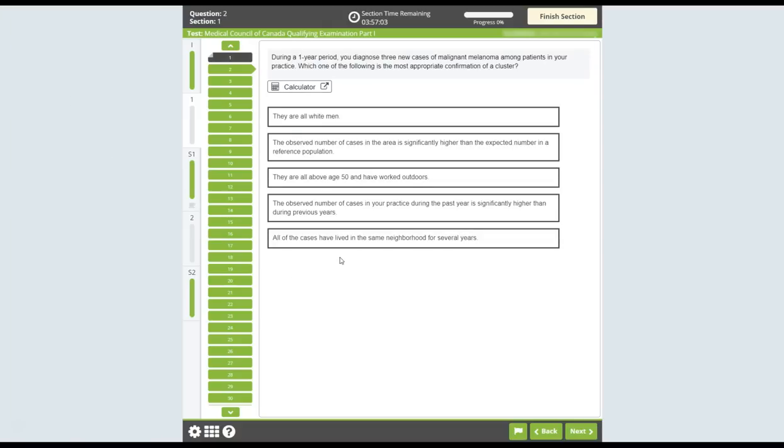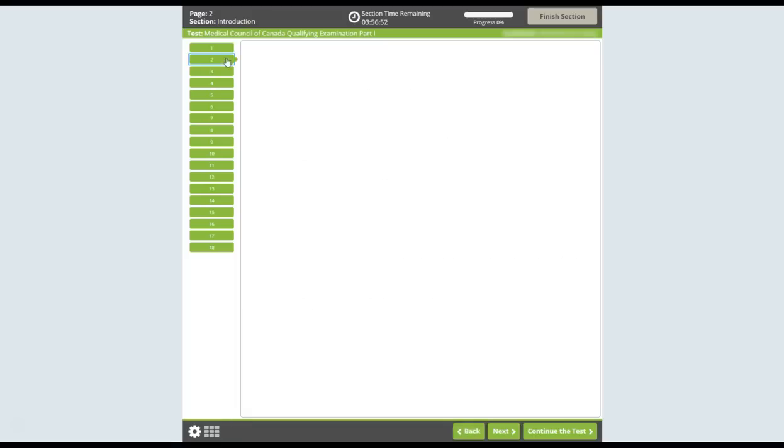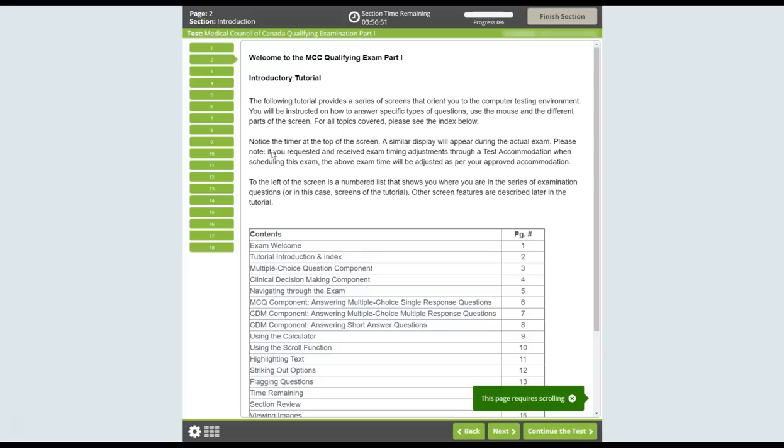You can view the tutorial and exam instructions at any time by clicking on the question mark icon. Time spent revisiting these pages will be deducted from your overall exam time. Click on the Continue the Test button to return to your exam.